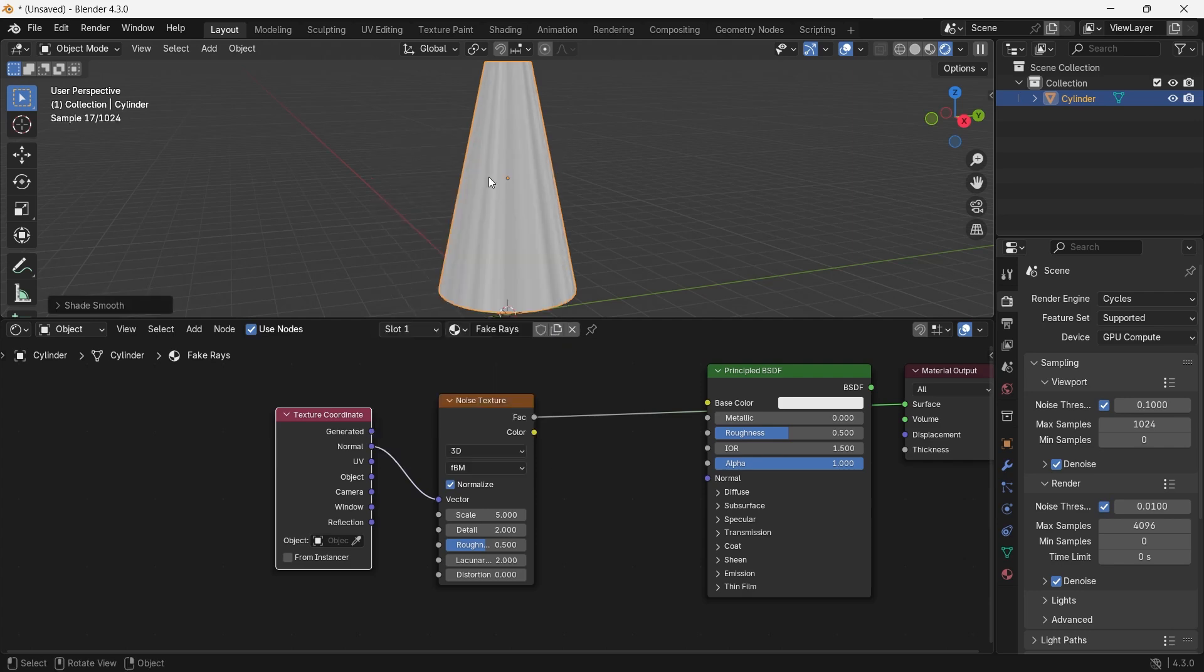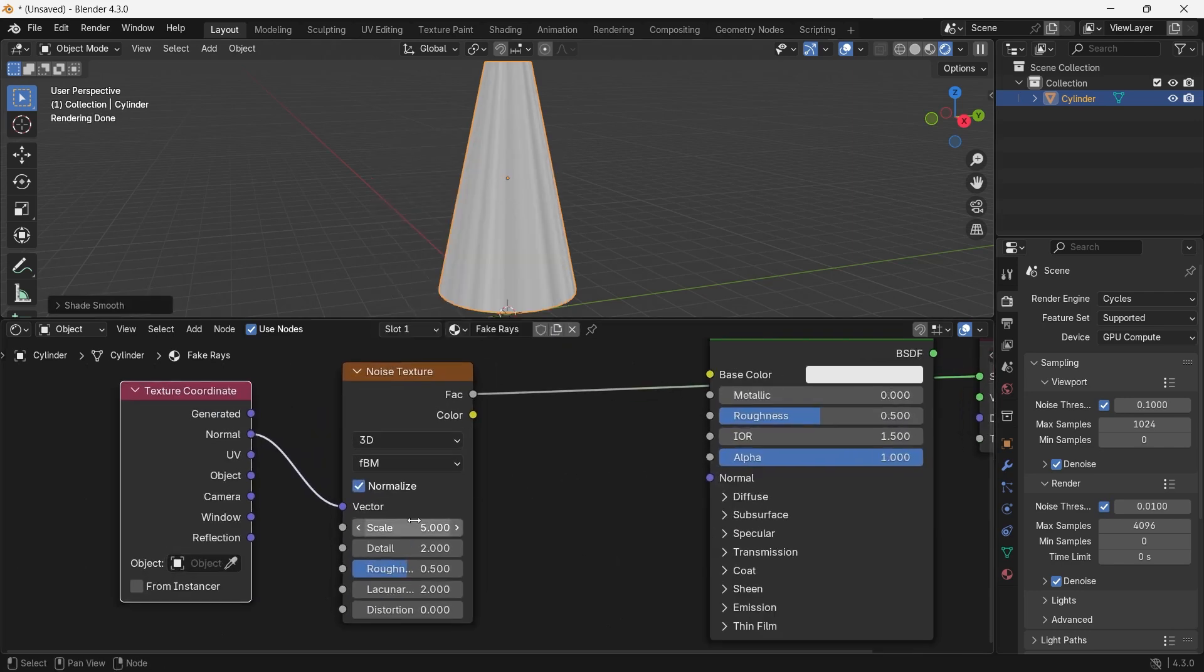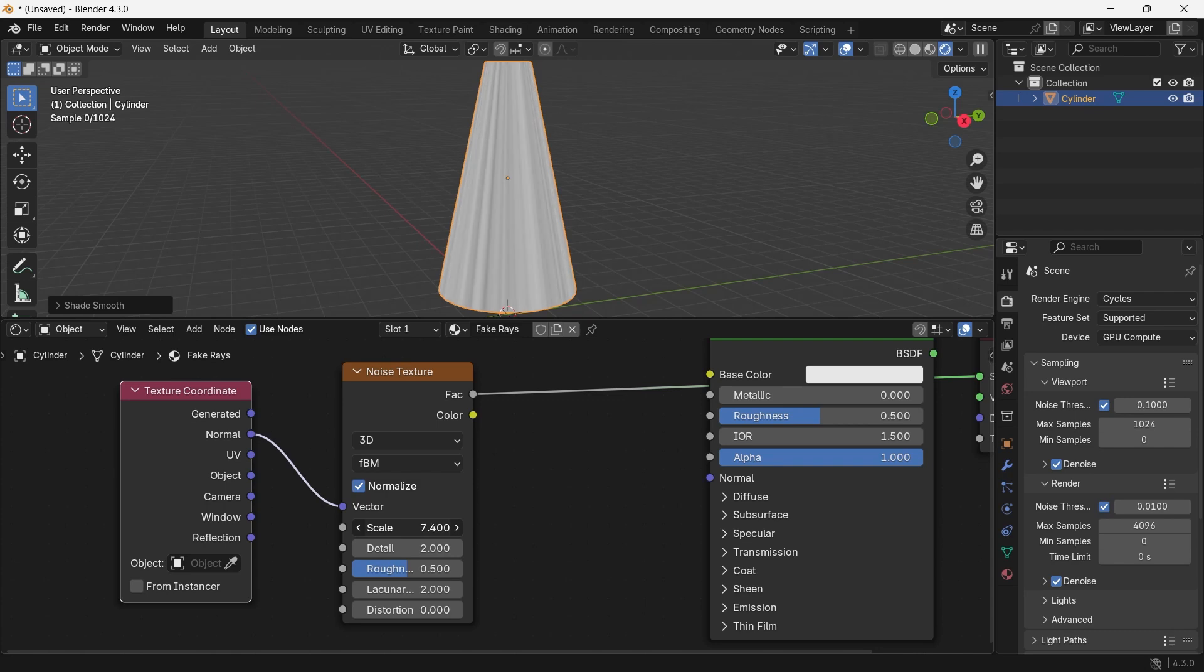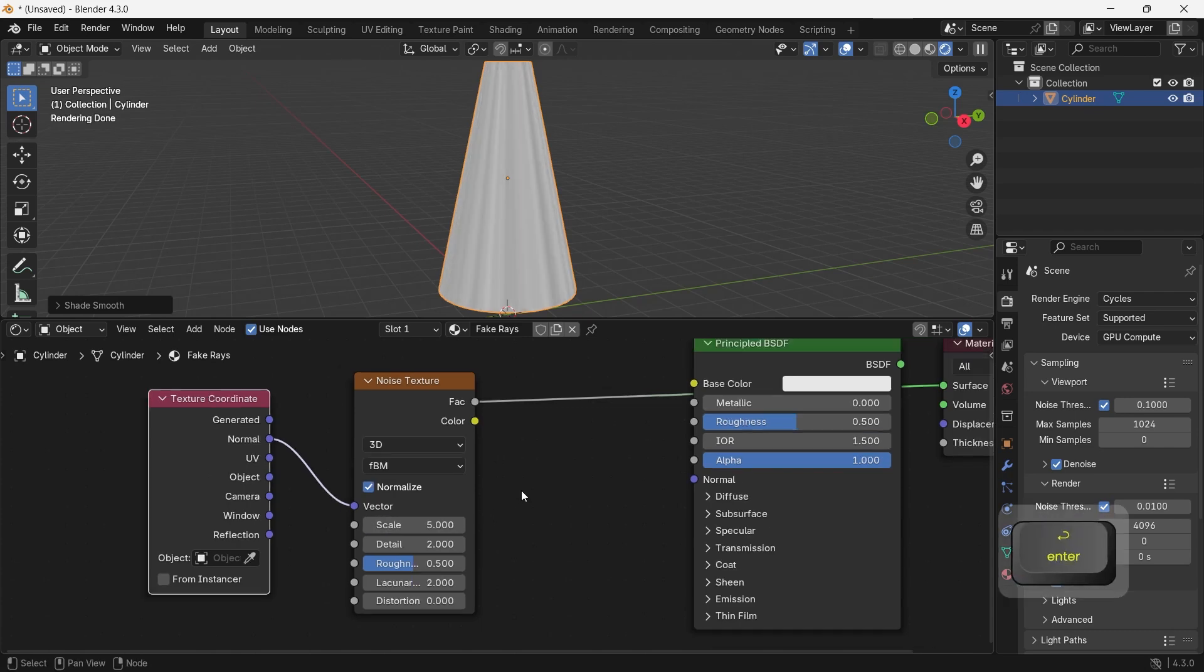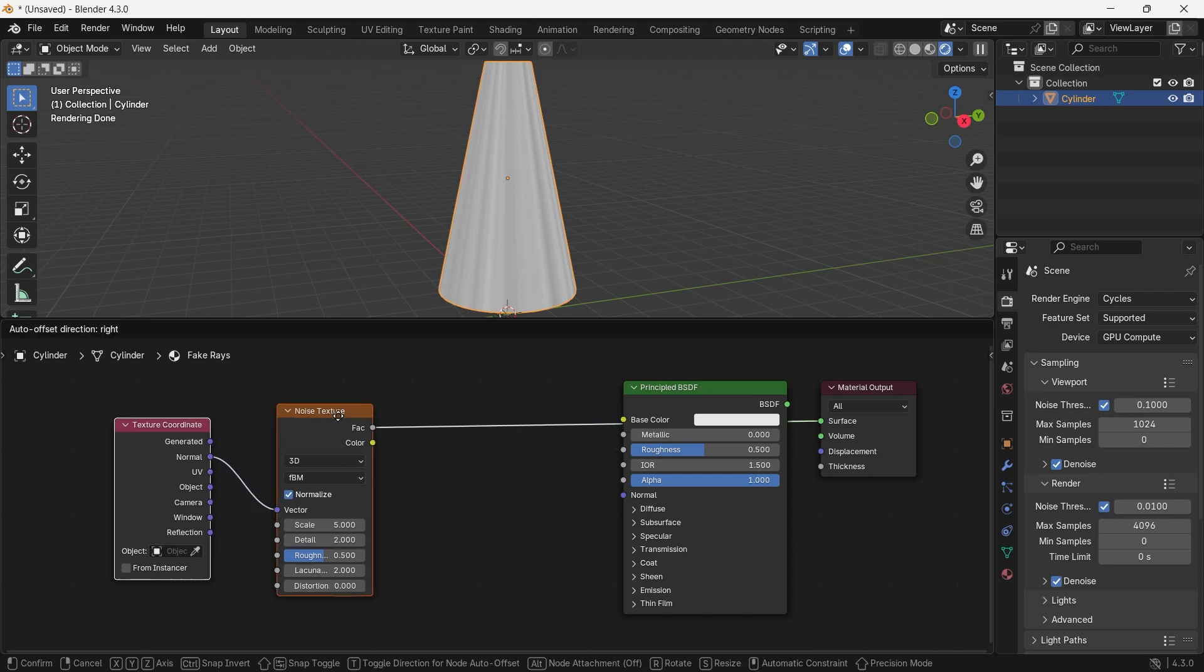then make sure you did the last step, where we added the cuts and shade smoothed the mesh, because that was essential for getting this result.